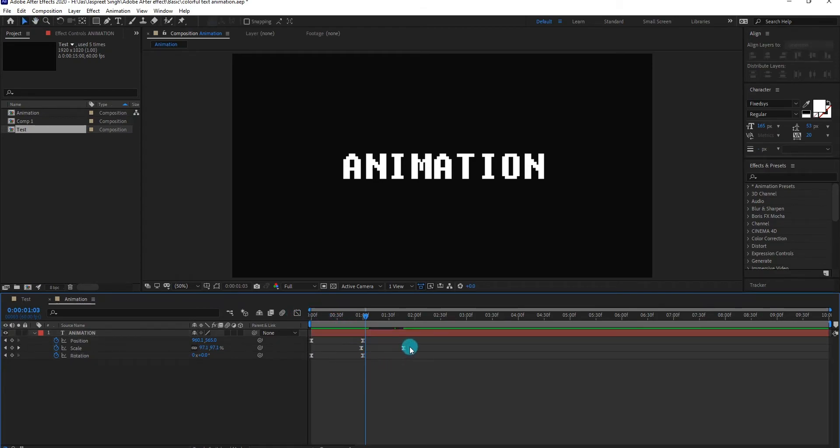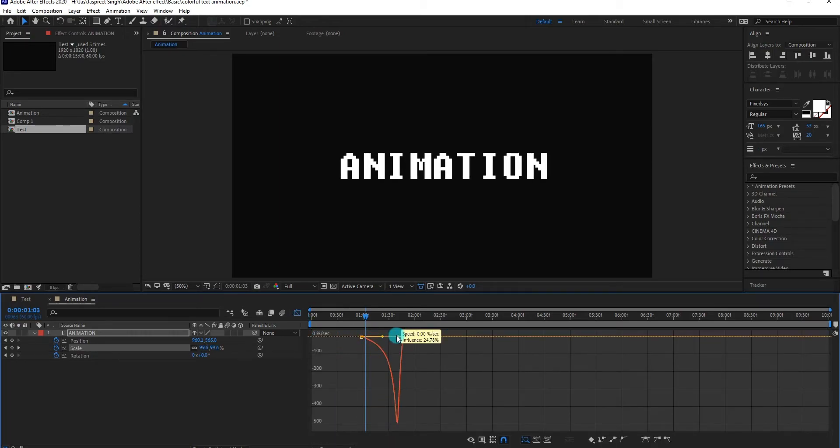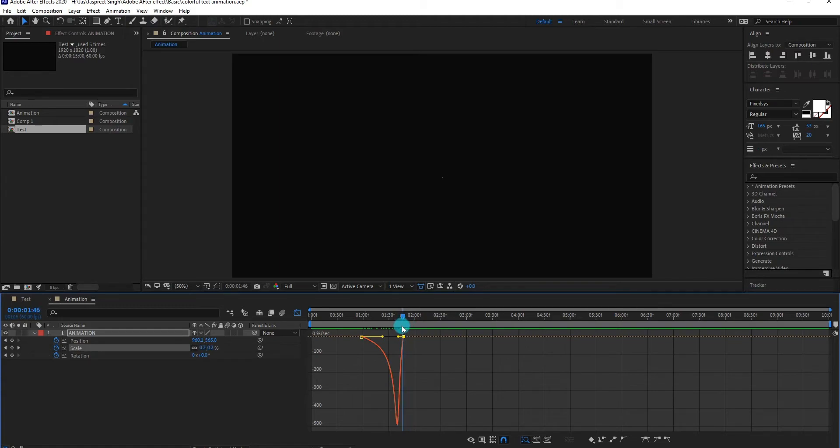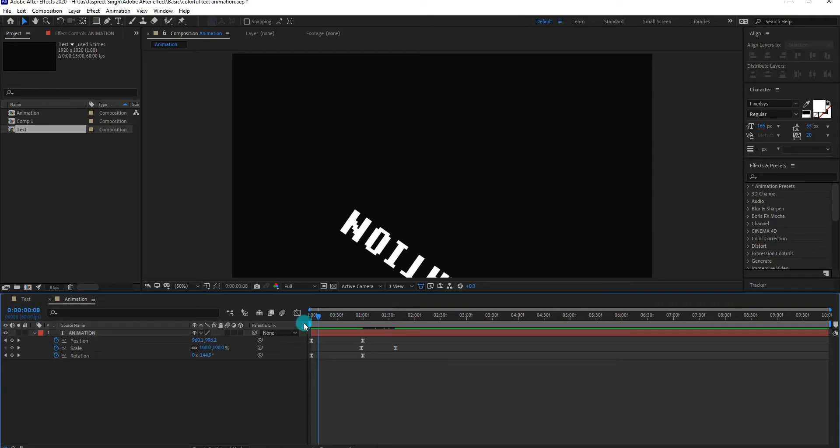Select keyframes then go to graph editor, now change curve something like that. Now our animation look like this.